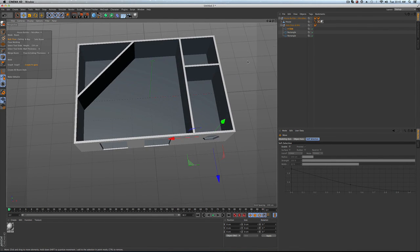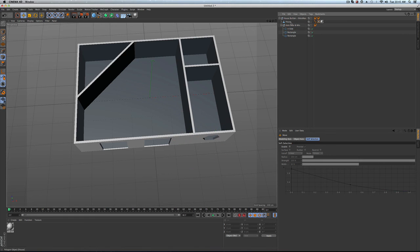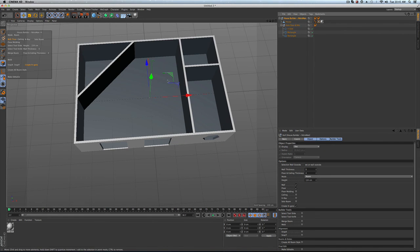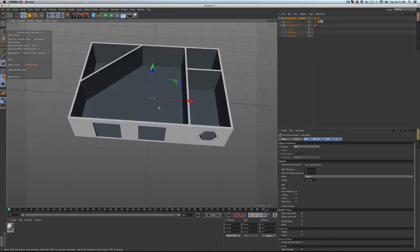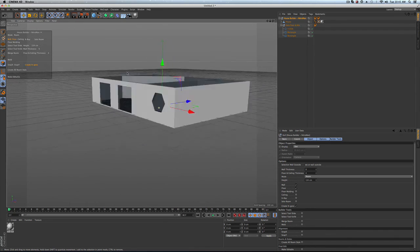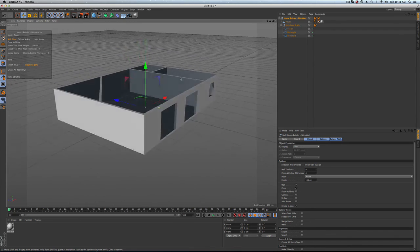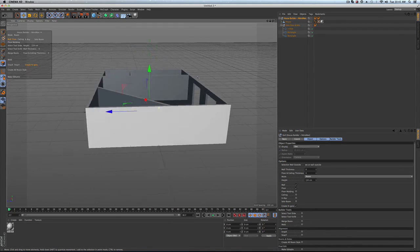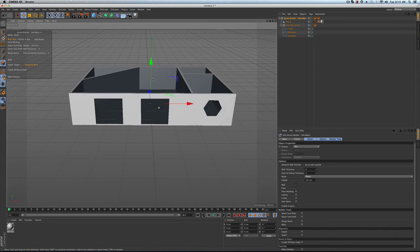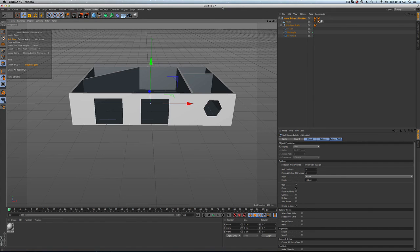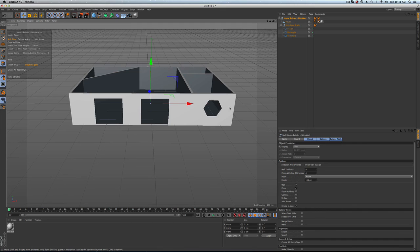And then really, it's just all about going in and starting to play with materialing. But as you can see, it's very easy to get going on building a house. So I recommend you checking out the house builder tool in Cinema 4D R16 and post any questions if you have them. Thanks.